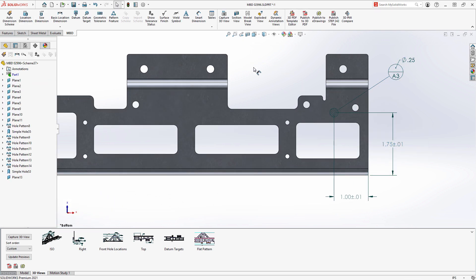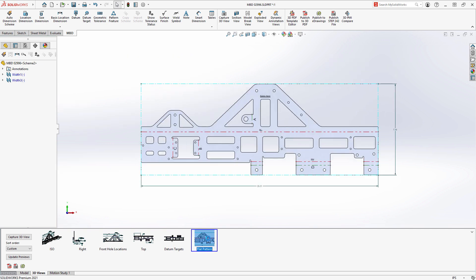Flat patterns and 3D views have been available in the past, including bend tables and bend notes in the 3D view.